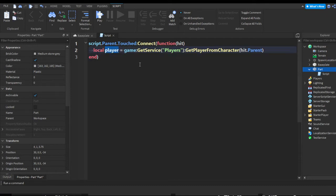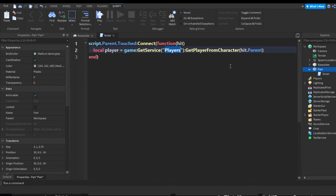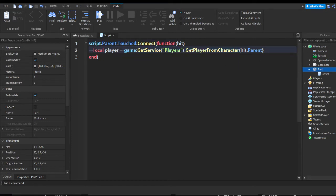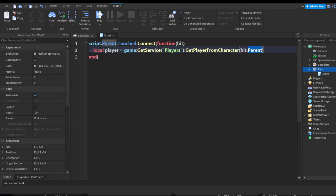So pretty much this is making a variable called player and we're going to get a service called Players that's in the Roblox game. Now we're going to get the player from its character. Hit refers to whatever body part the player touched the part with, and we're getting the parent of that which should be the character. So we're going to get the player from the character of the player.